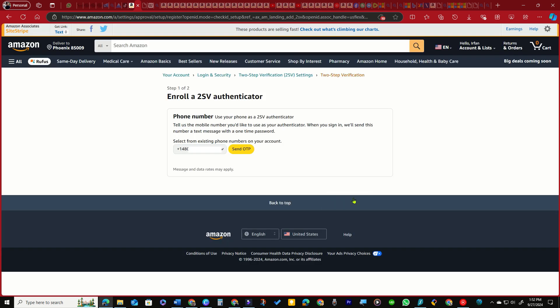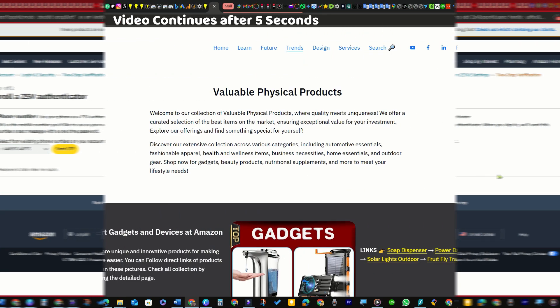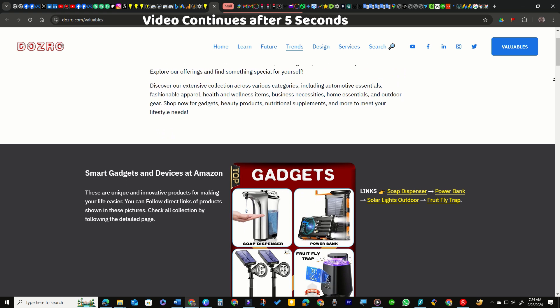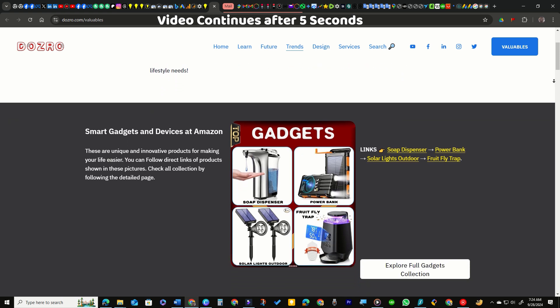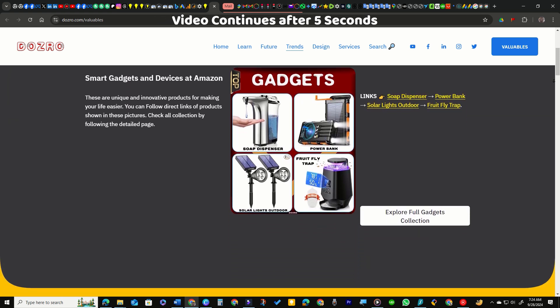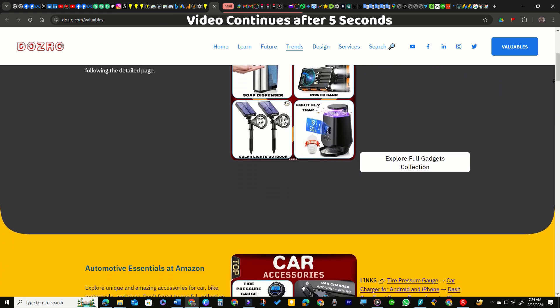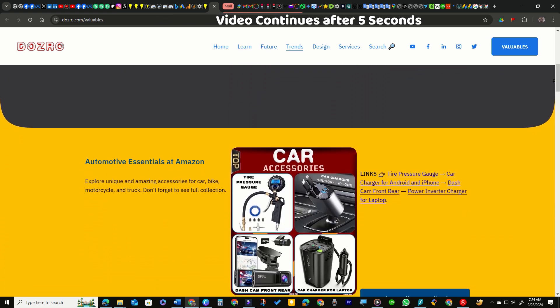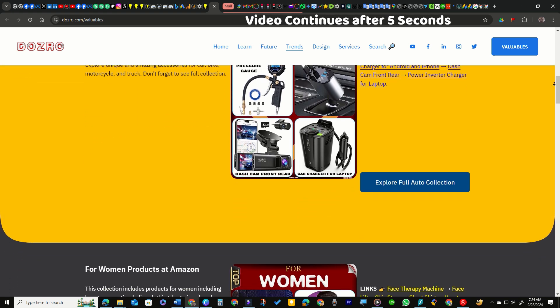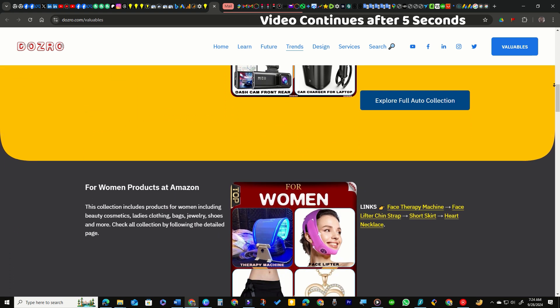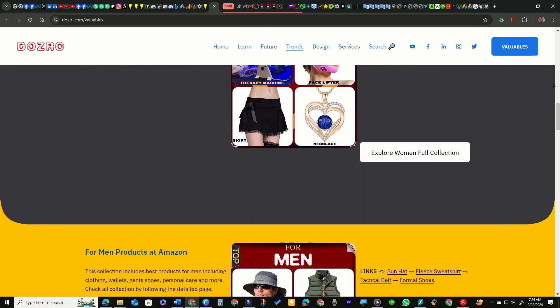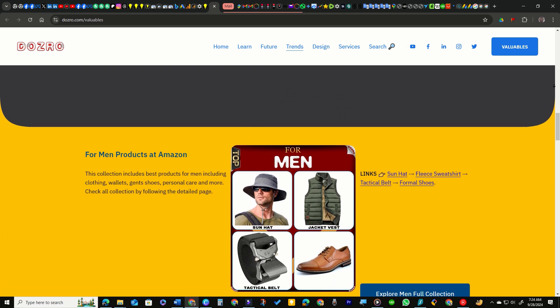By default, the page will open to set up 2SV for your phone number. Explore our curated selection of high-quality essential products from Amazon for various categories—each item is chosen based on best quality, affordable price, and genuine user feedback.